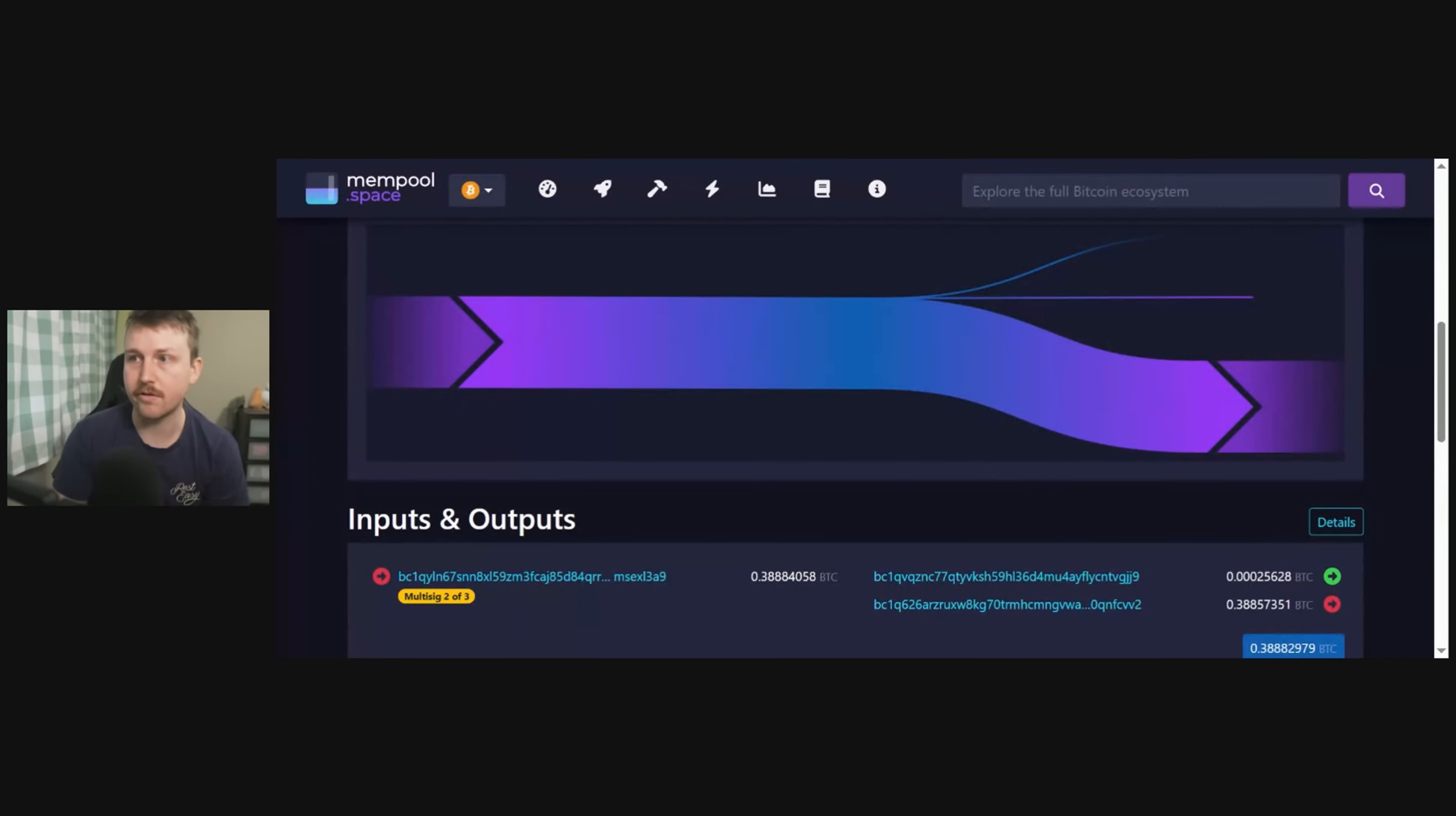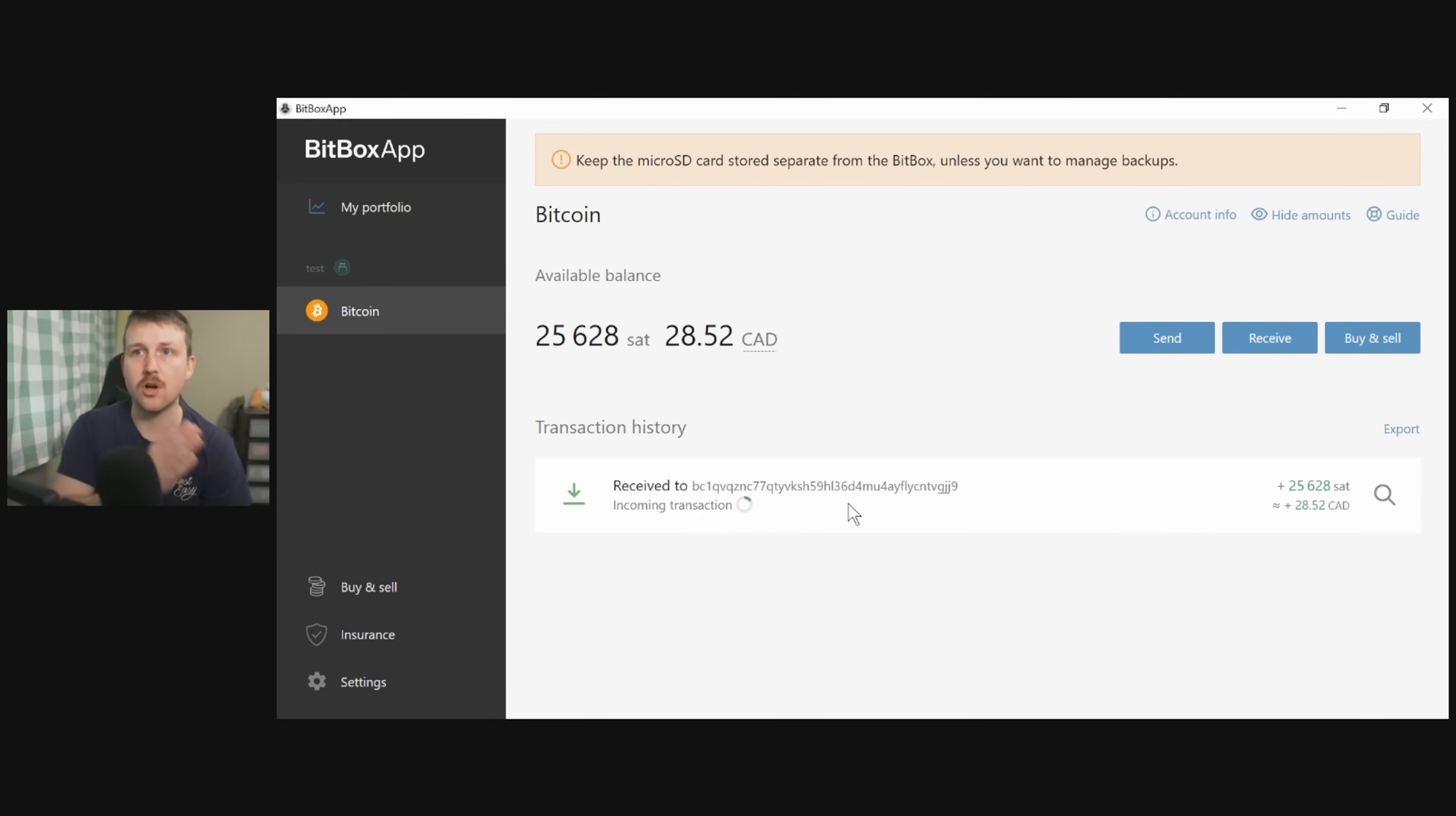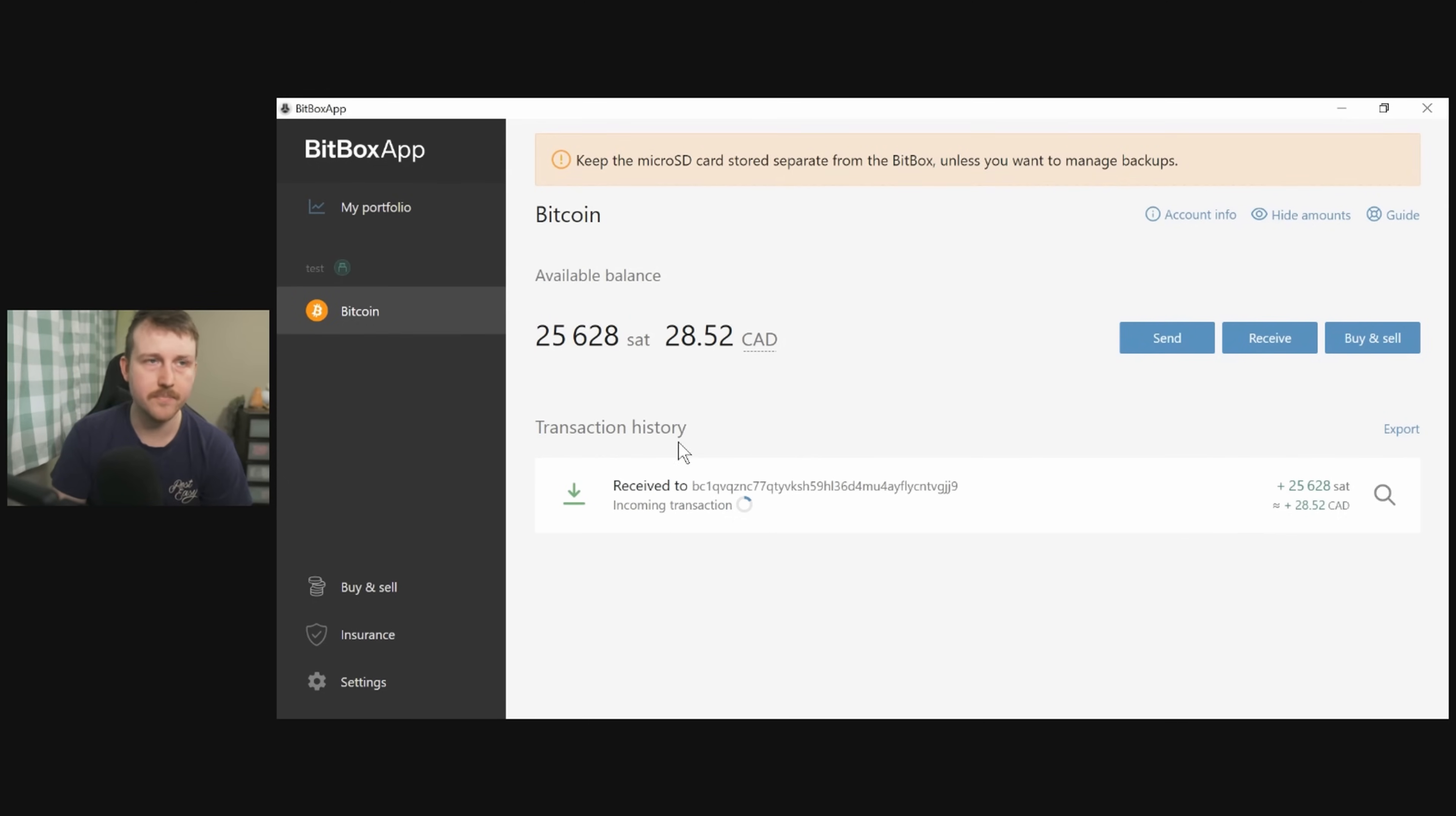So let's take a look now at the Bitbox app and at the transaction that we have confirmed. So here we are at our wallet. We can see we have one confirmation. We need about six for it to be fully confirmed, which just means there needs to be six blocks total that this transaction has been included in. So we can see here we have 25,628 sats worth, currently $28.52 Canadian, which is crazy to me.